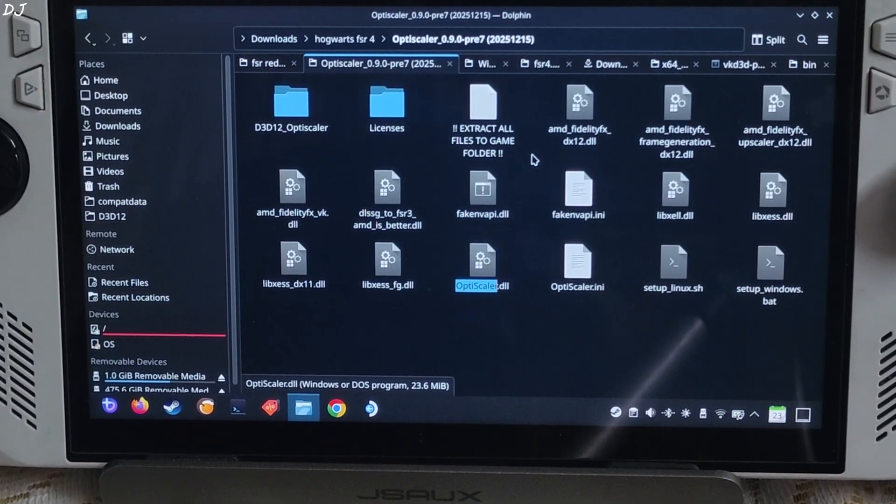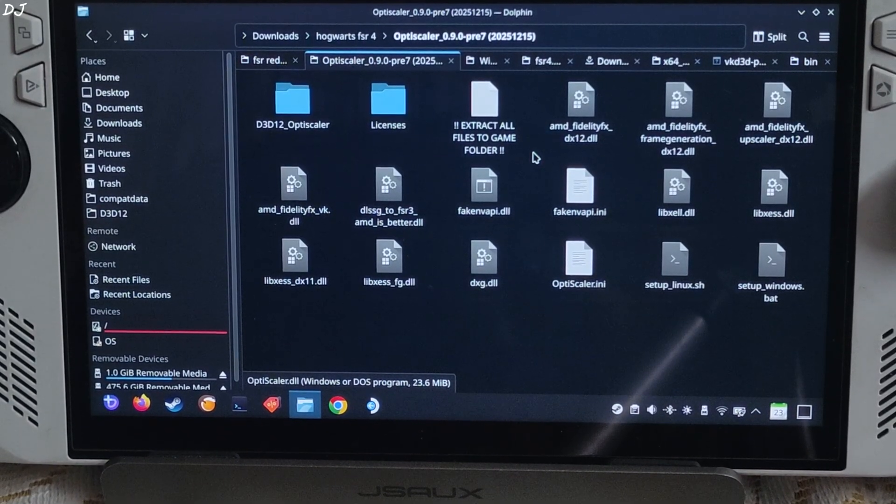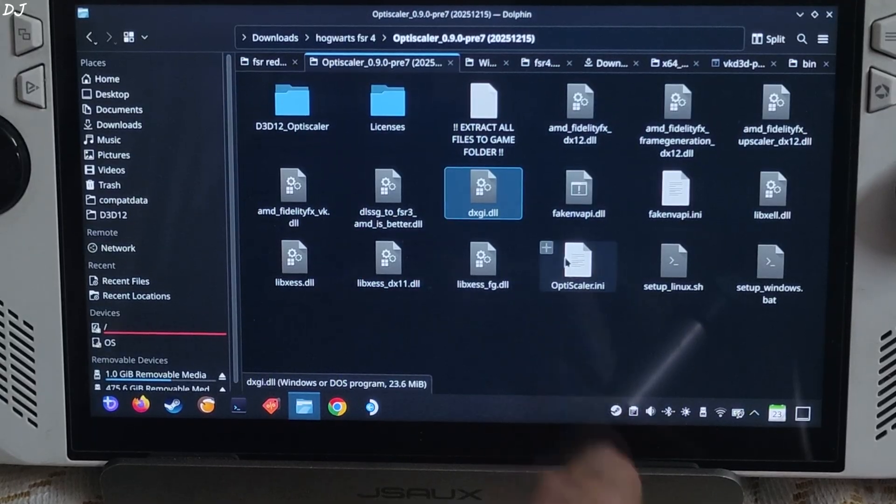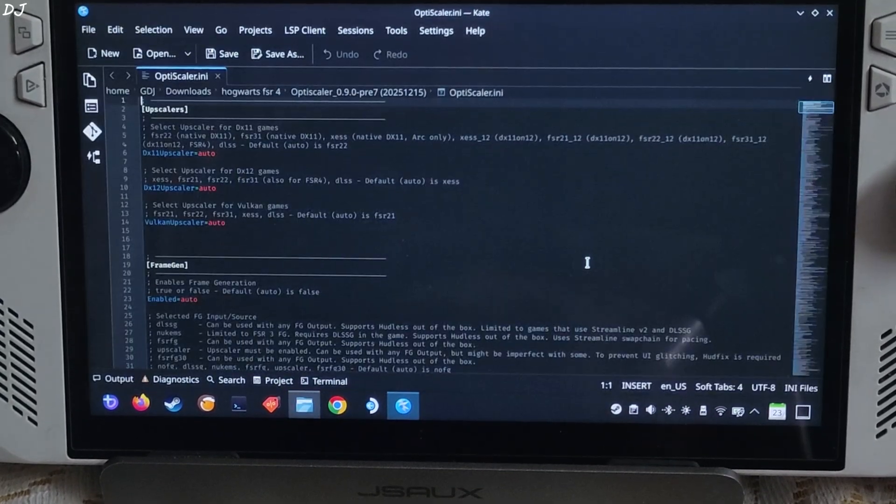Change the name of OptiScaler.dll file to dxgi.dll. Rename. Now just open OptiScaler.ini file, mod's configuration file.